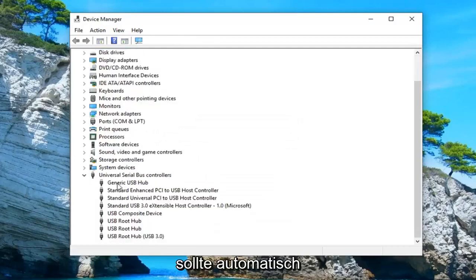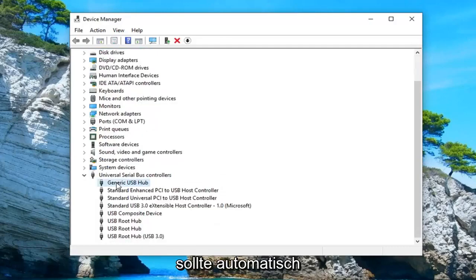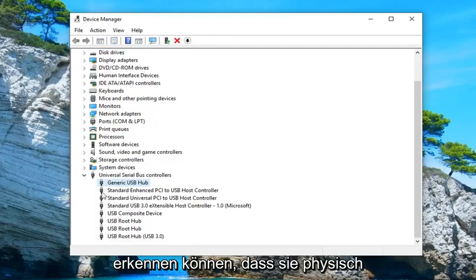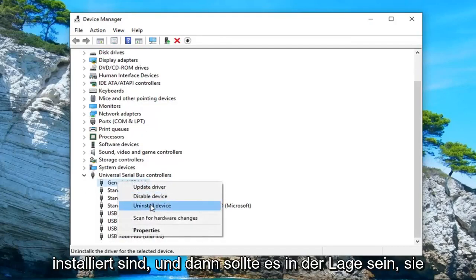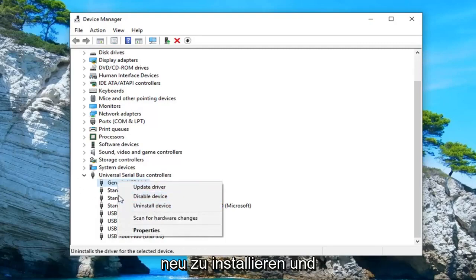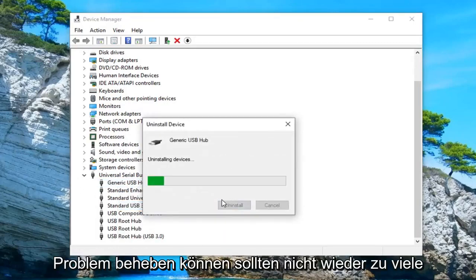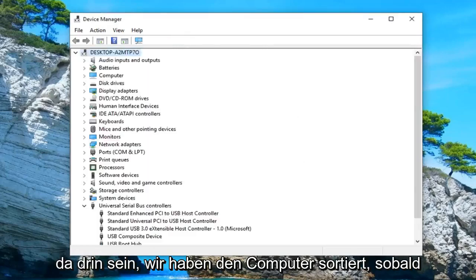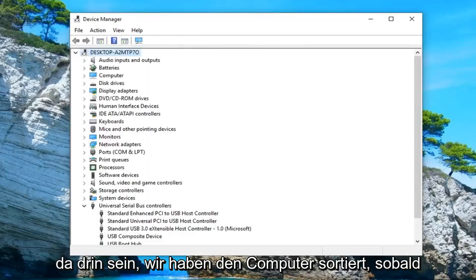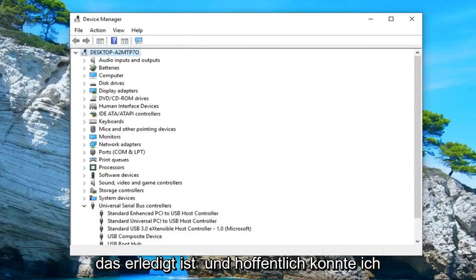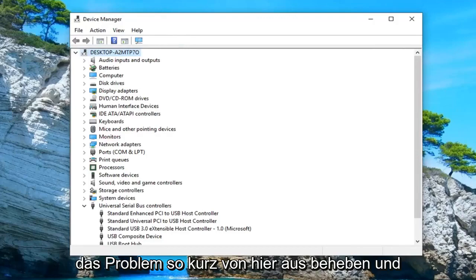Once you restart your computer, it should automatically be able to detect that they're physically installed. And then it should be able to reinstall them and hopefully that would have been able to troubleshoot the issue as well. There shouldn't be too many in there. Again, restart your computer once that's done and hopefully that was able to fix the problem.